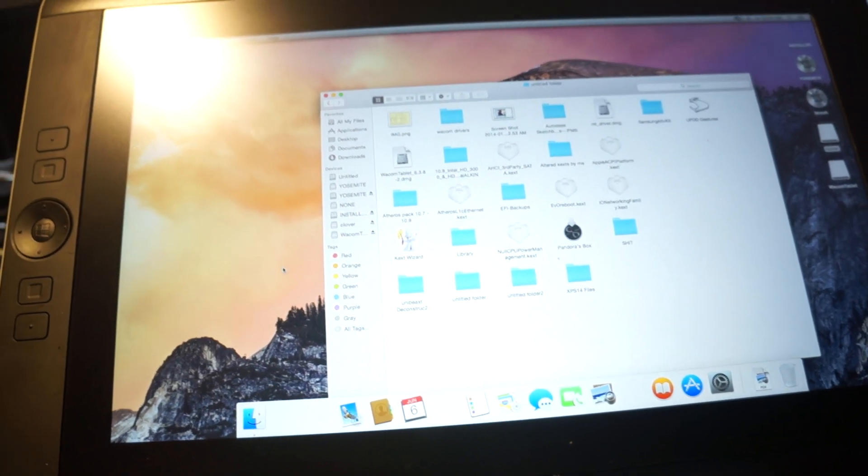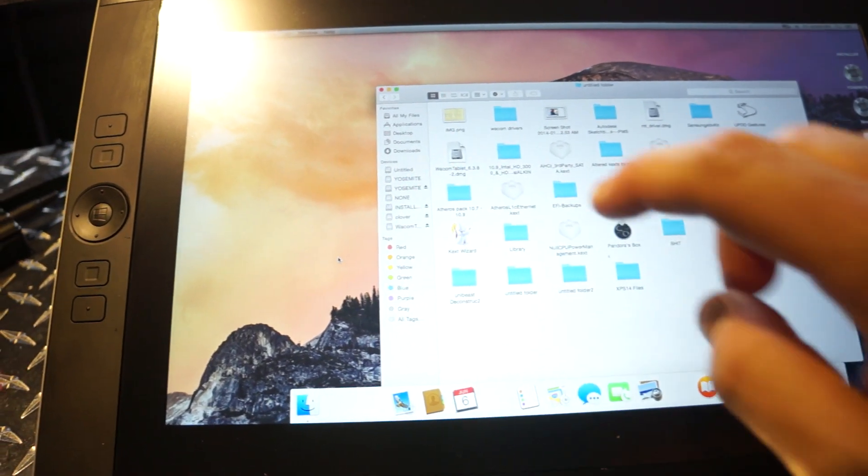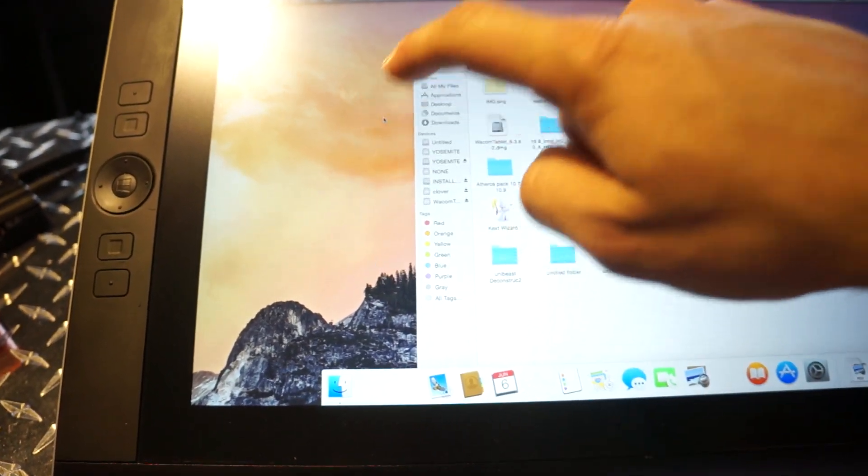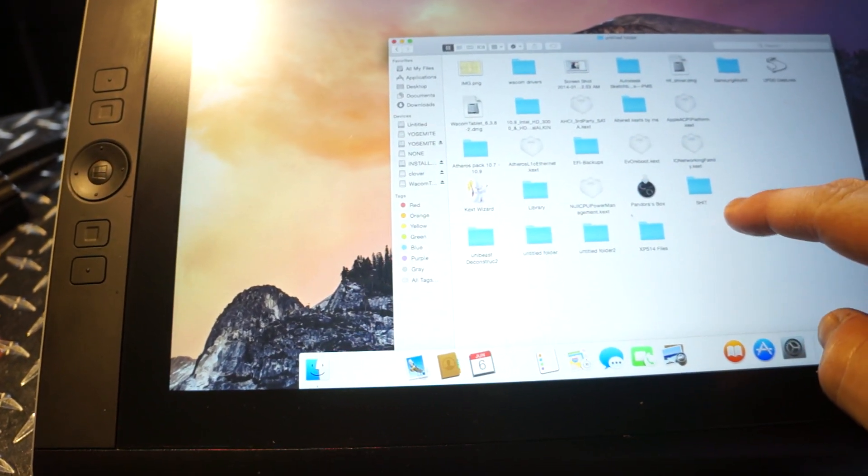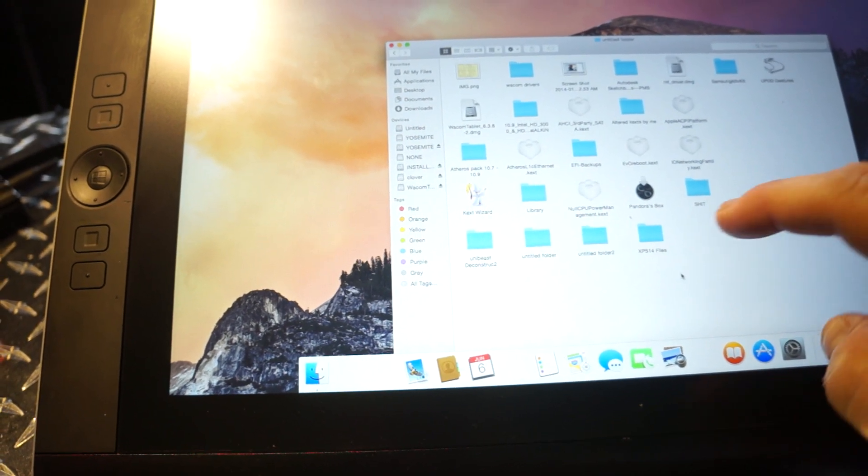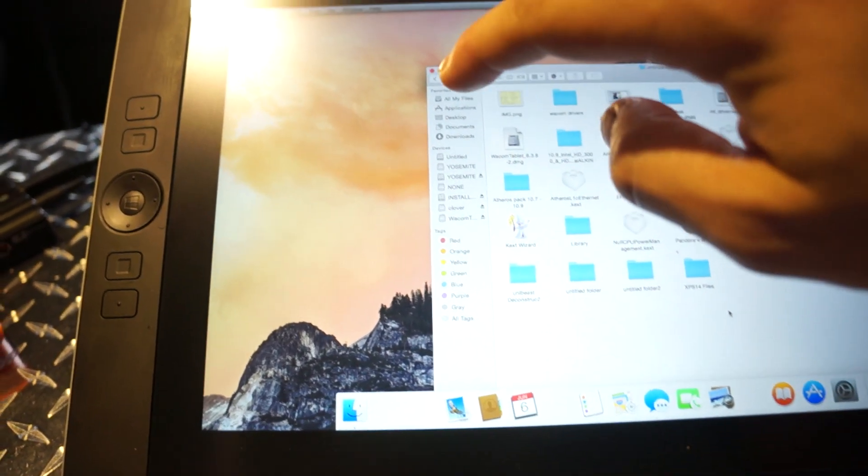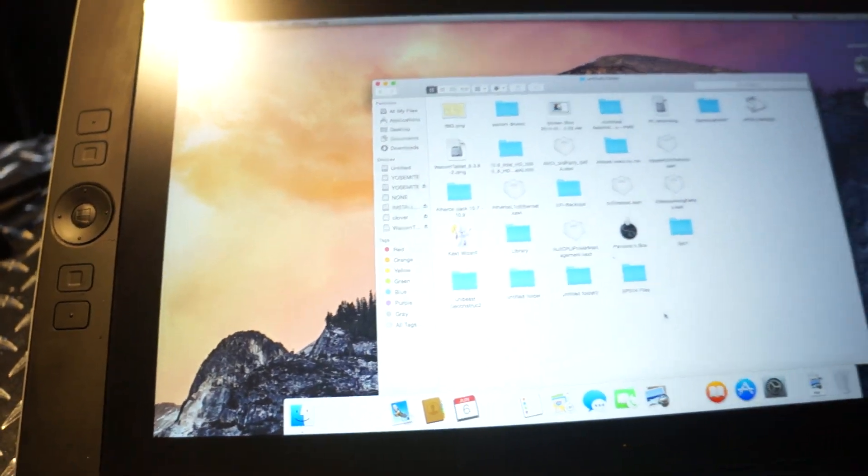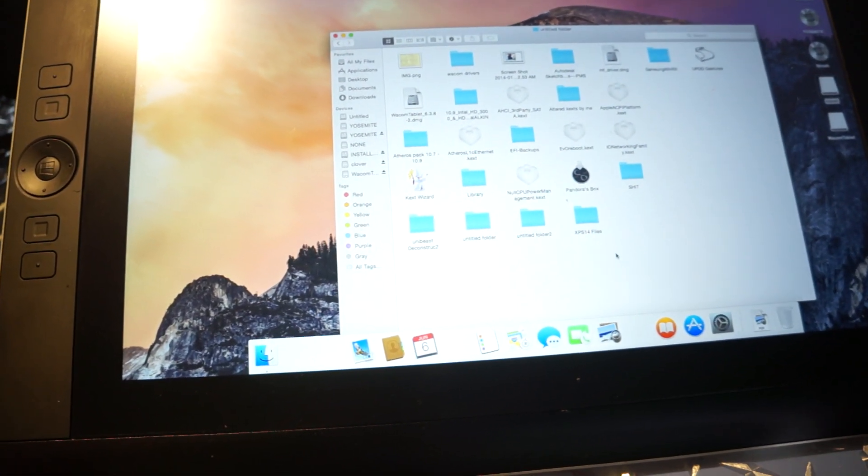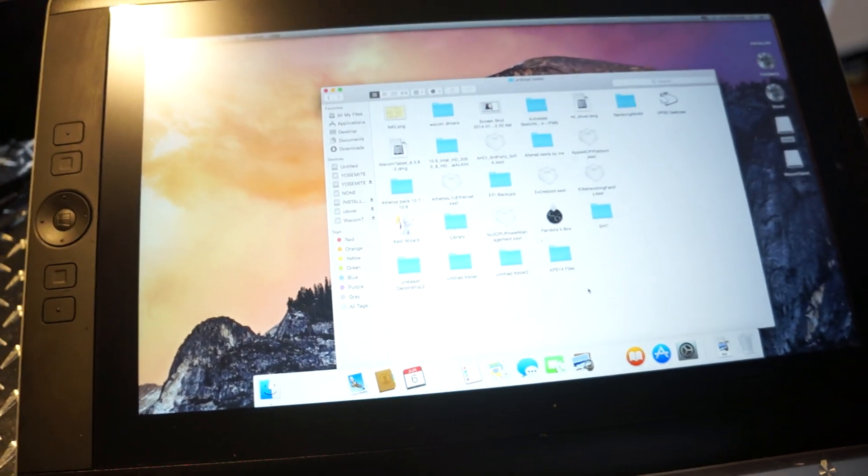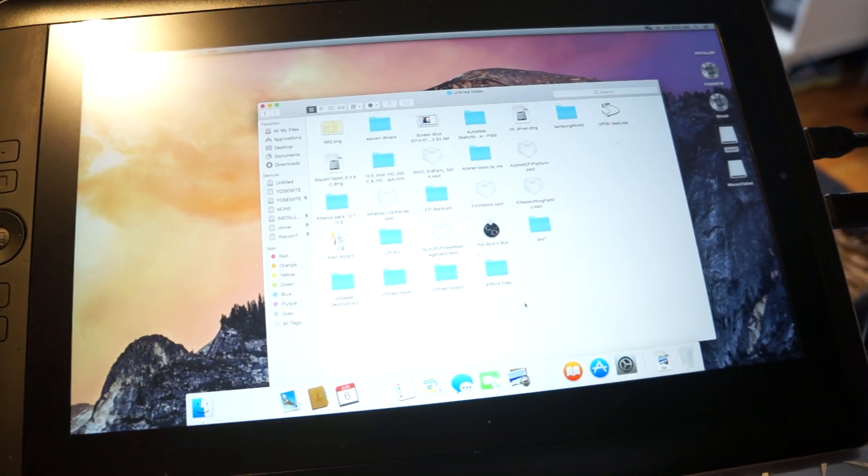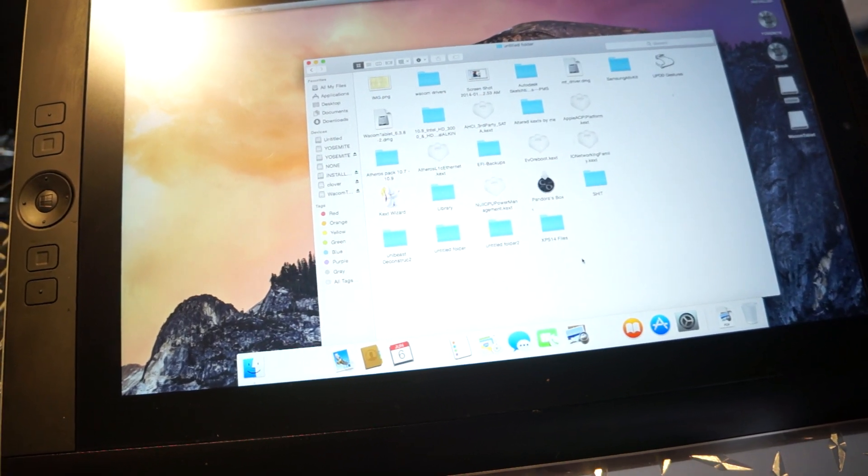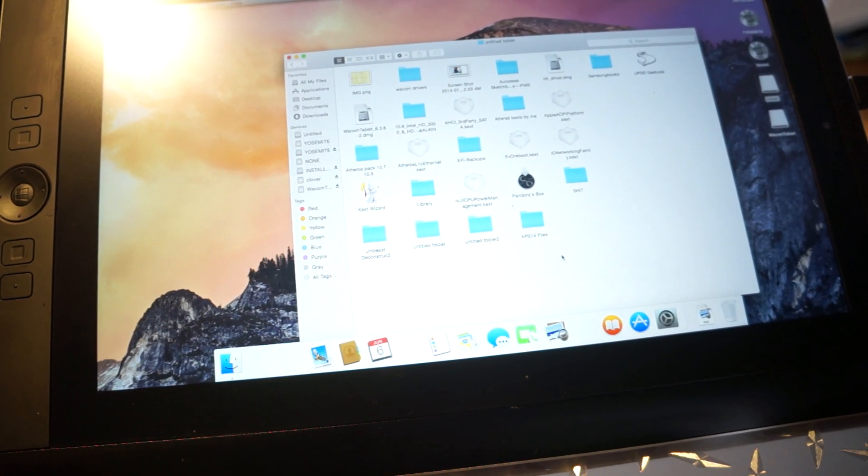The thing that excites me about it though is the fact that right away it has recognized touch, whereas with Mavericks when you touch it the mouse will just jump to the corner and I hadn't been able to get that calibrator recognized. So that's a good sign. Maybe we could even pull a kex out that's responsible for the touch in this version and put it into Mavericks.